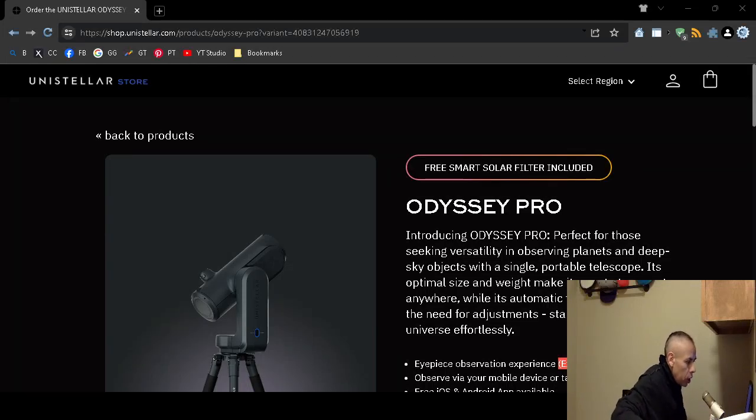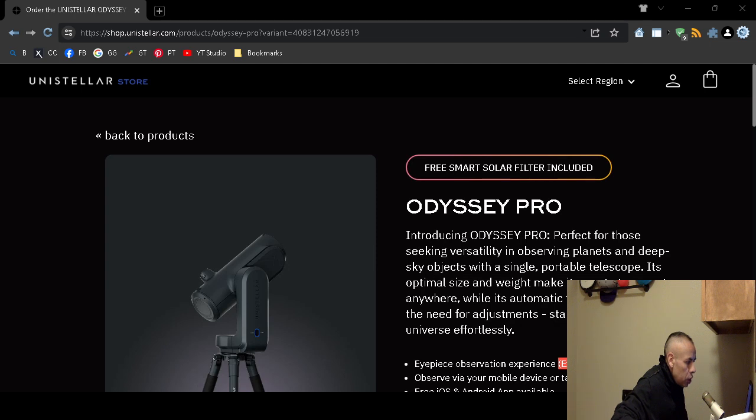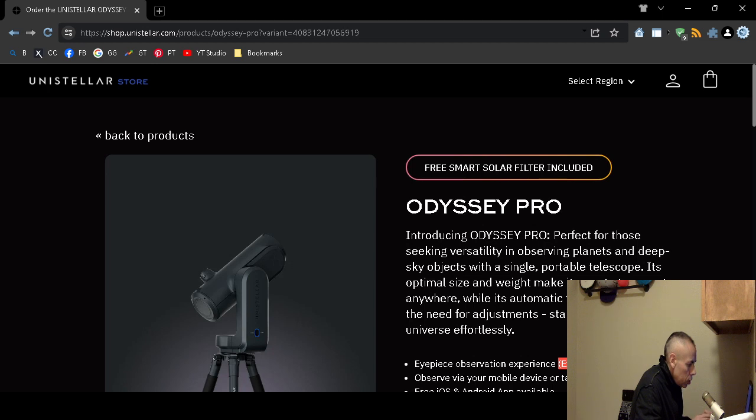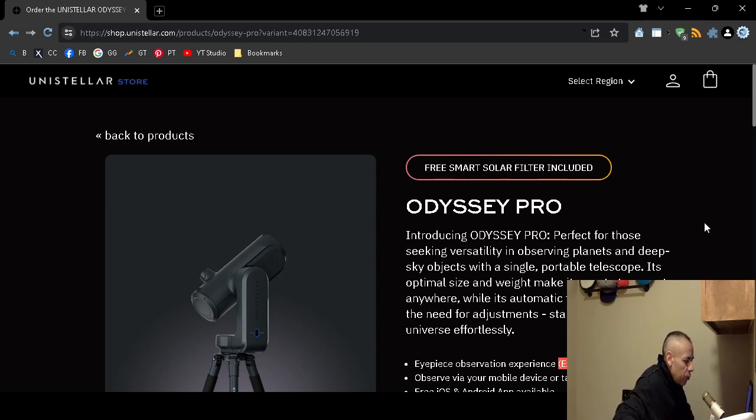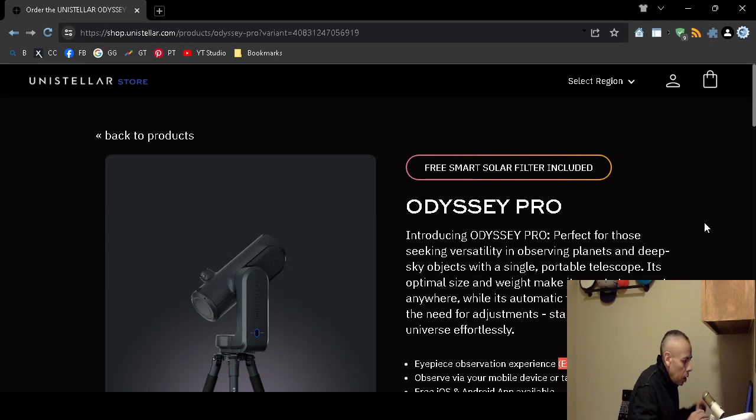Are you interested in looking for a smart telescope? You can check out the Unistellar Odyssey Professional Smart Telescope on screen. Now it comes with a free smart solar filter which is included. Normally that costs $199.